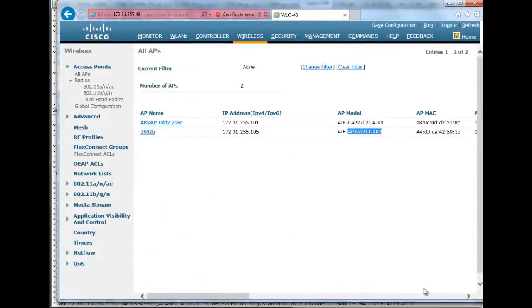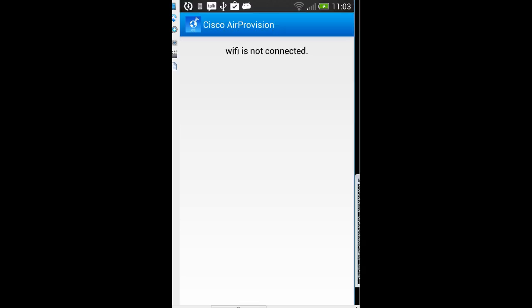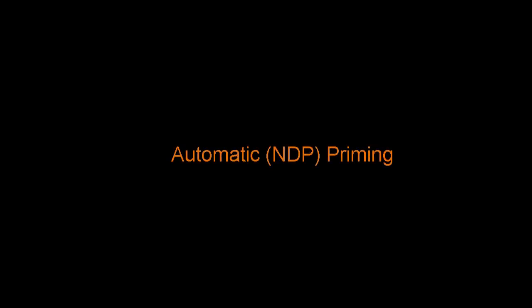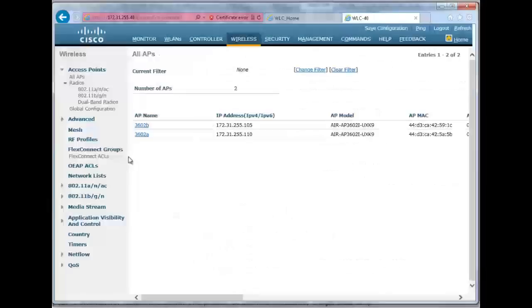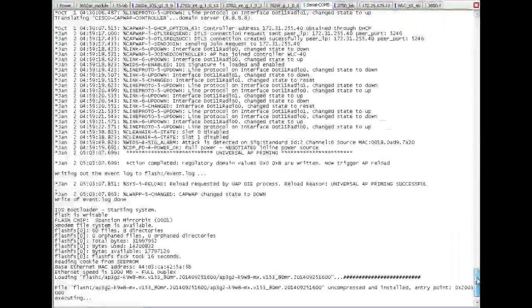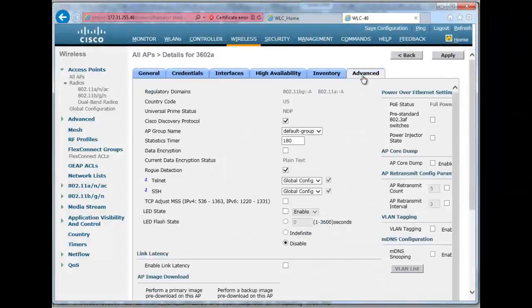On the graphical interface the logic is the same — it's a universal AP, still UX in its SKU, but the country code is now set to US and priming was done using the web app. If I connect to the access point again using the Air Provision app, there is no Configure button available anymore, but you can see that my regulatory domain was provisioned properly to the 'A' regulatory domain. Once that first AP is provisioned, any other UX AP plugged in the same neighborhood can receive the same information using NDP. When the second AP boots and joins the controller, it's still UX, but because the first AP is already provisioned it sends the right NDP value, the second AP learns it, gets its country provisioned automatically, reboots, and rejoins the controller properly with the right country code.